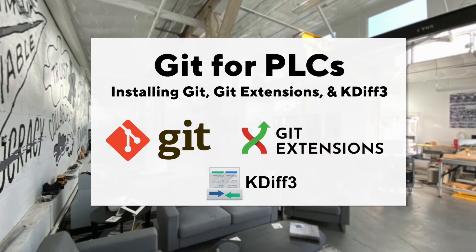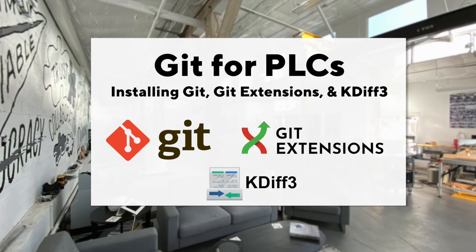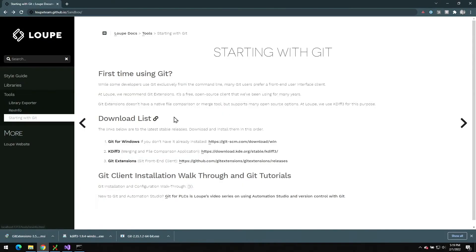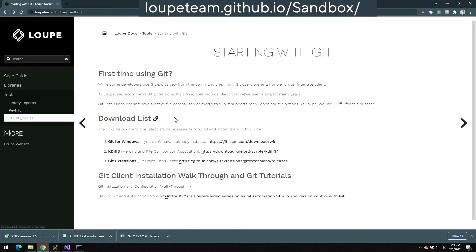Hi there, I'm Matt Adams with Loupe, and today I've got another tutorial for you. I'll be taking you through installing Git plus a recommended front-end user interface we use here at Loupe called Git Extensions. What you see here in front of you is a page on Loupe's GitHub site. Under the tools menu on the left, we have a Starting with Git page that I'm going to use as a basis for this walkthrough.